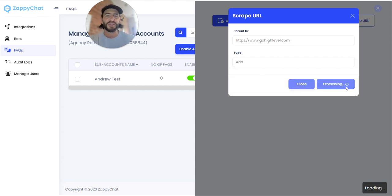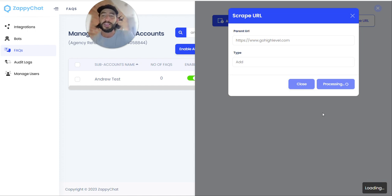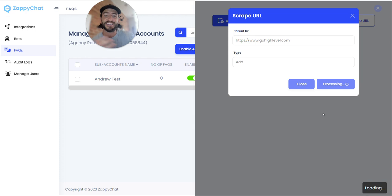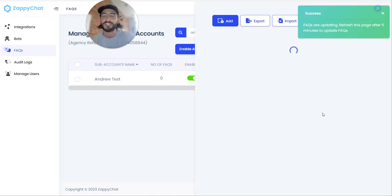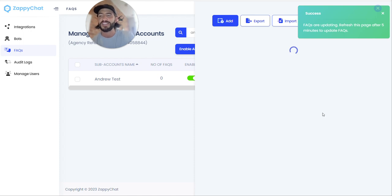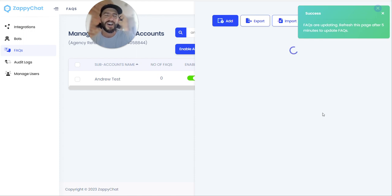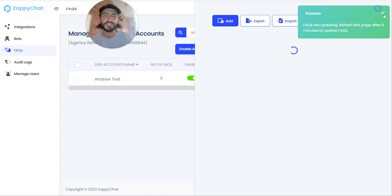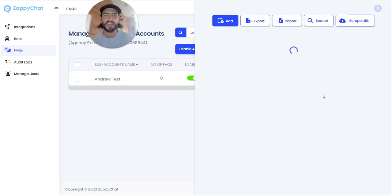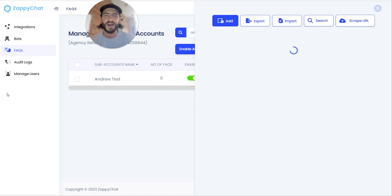And this is going to immediately start scrolling or scraping the website that is given there and any linked websites in the same domain for relevant FAQs and to generate a list of responses that the AI will then use in its conversations moving forward. And so you can put in any website that you want in here. It does take a couple minutes just to actually scrape the URLs and generate a list. So I'm going to hit pause here and come back in a minute and see what it came up with from High Level's landing page.